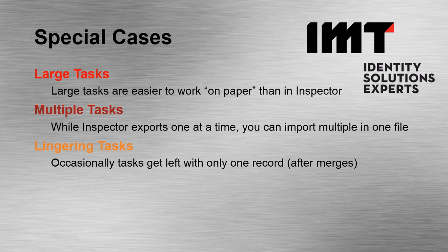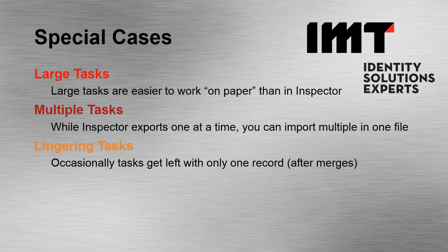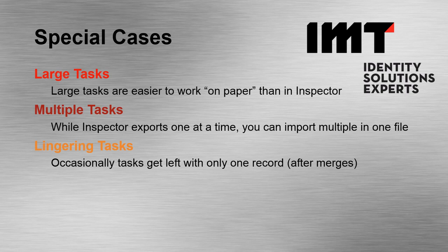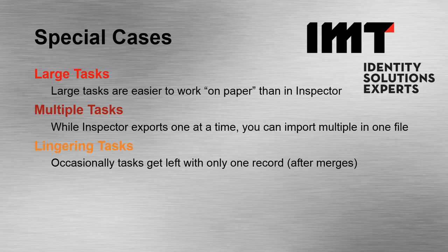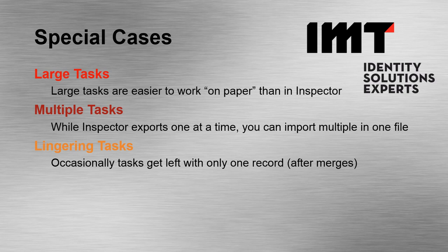Lingering tasks. This is one of the more confusing and mysterious features of Inspector. Sometimes when a record gets merged or deleted, its companion record in the task didn't realize. And when you open up a task, there's just one record sitting there. You can leverage the export import feature to wipe those tasks away without causing any undue strain on the system.